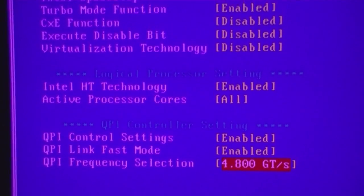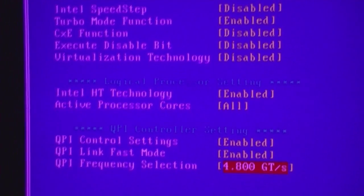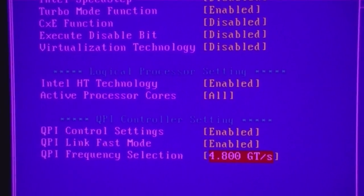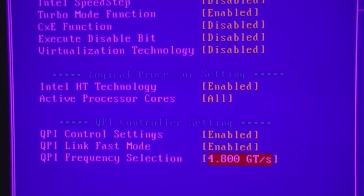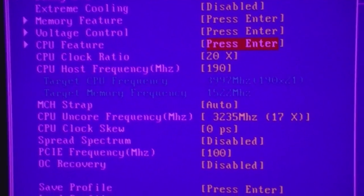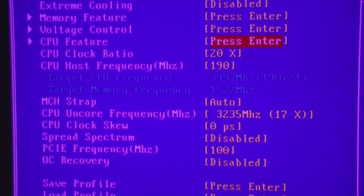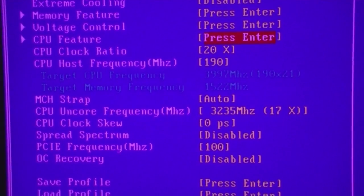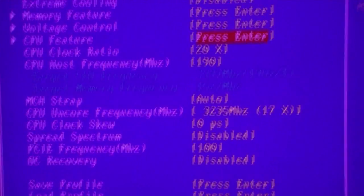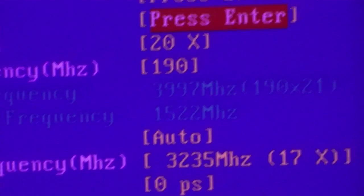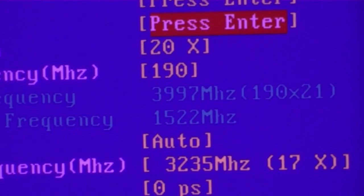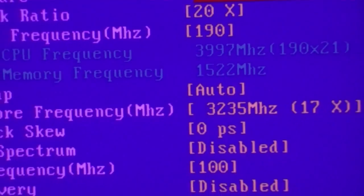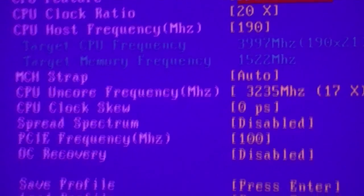Otherwise, you might have to disable hyper-threading, which is a stupid idea to do. You can see 3.997. Now the Uncore.